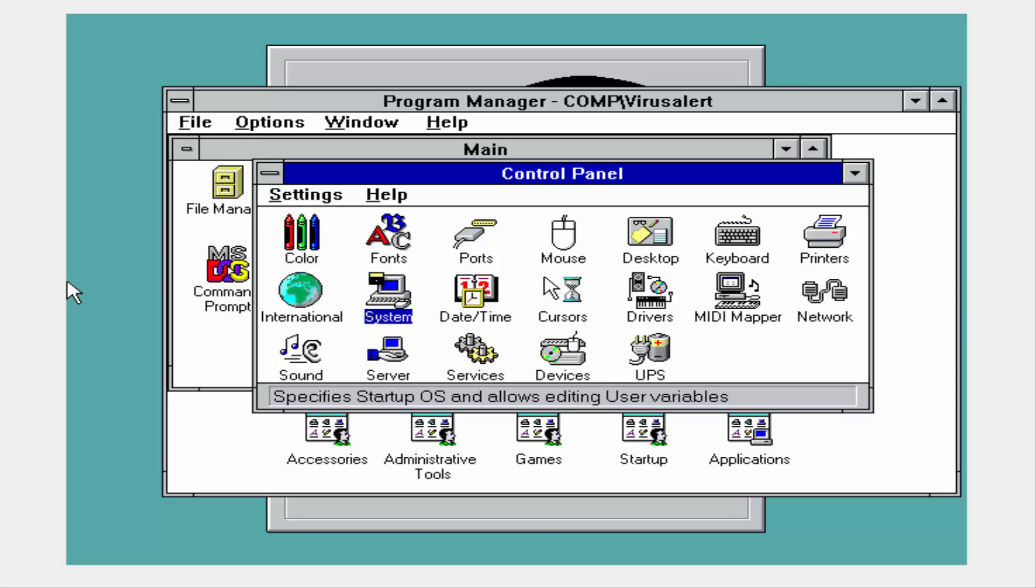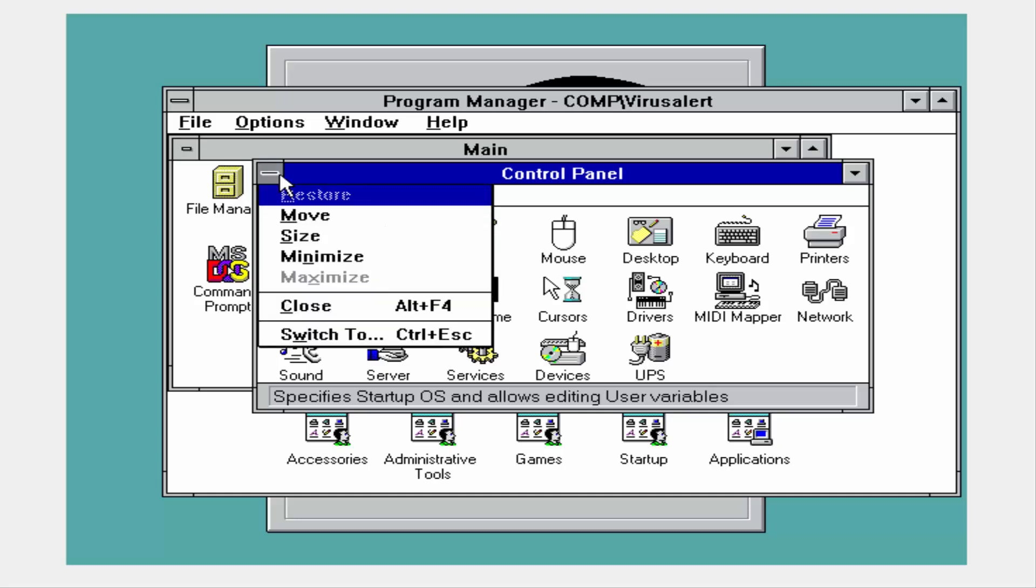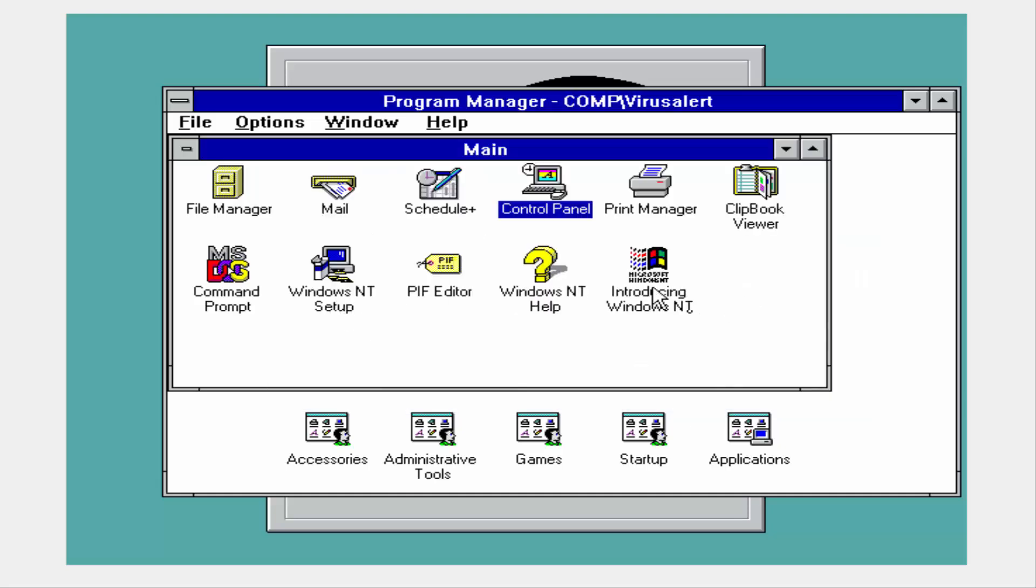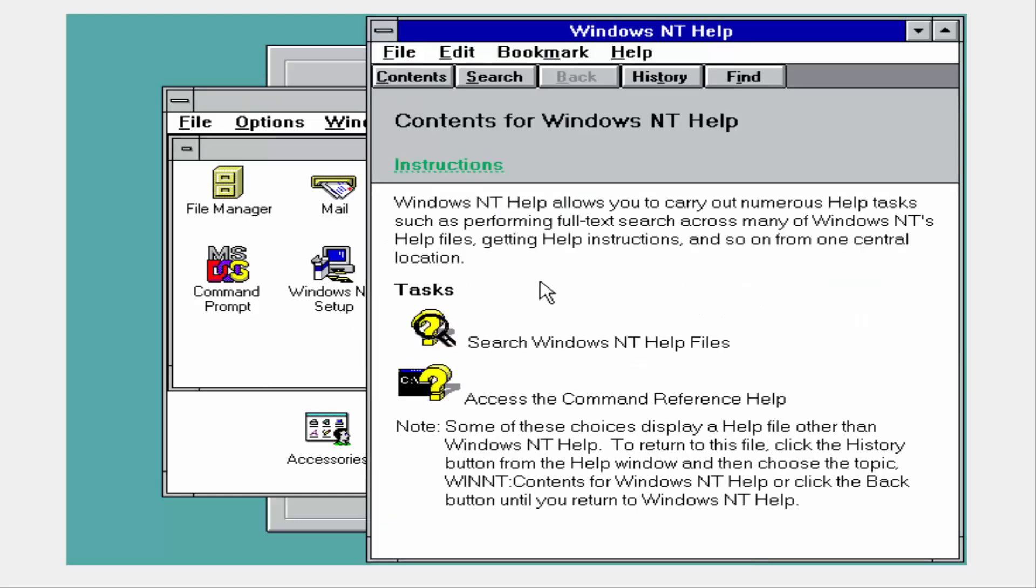Anyways, getting that off my chest. So this was primarily for businesses, as you guys can see from all these control panel options, having a lot more options than in 3.1.